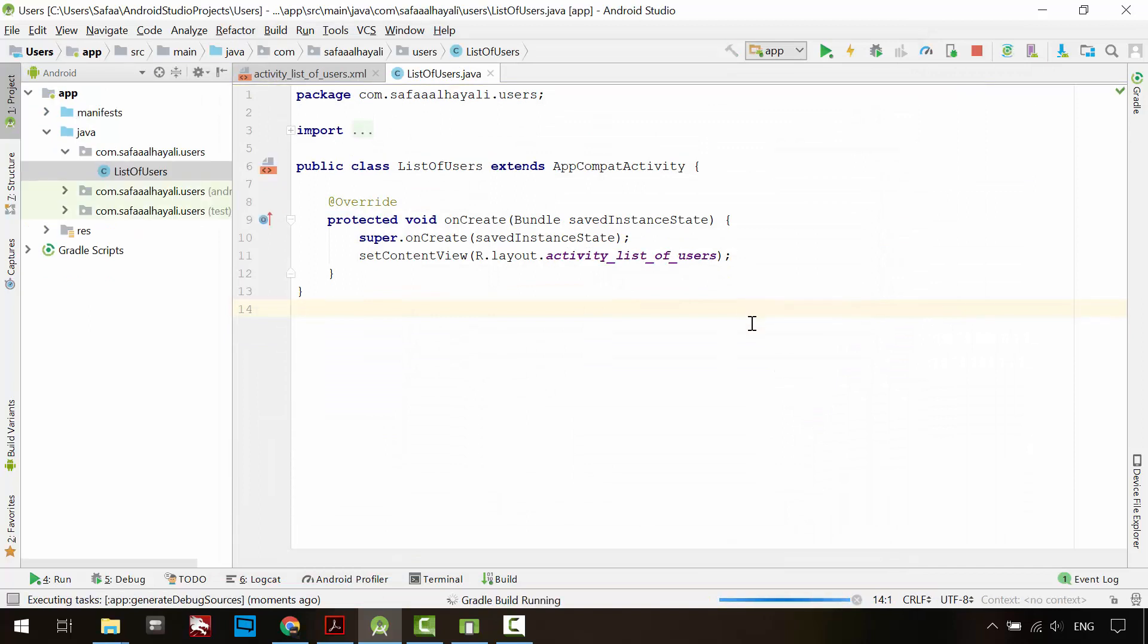By default, RecyclerView widget is not included in the project, so you have to download it and include it in the project.